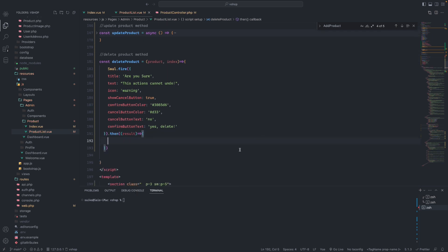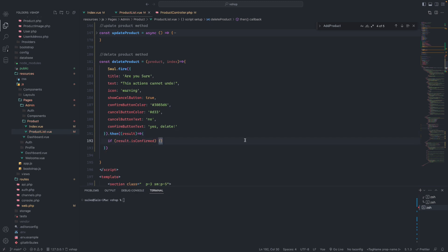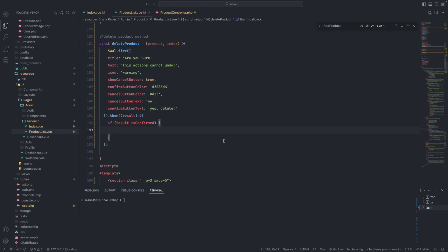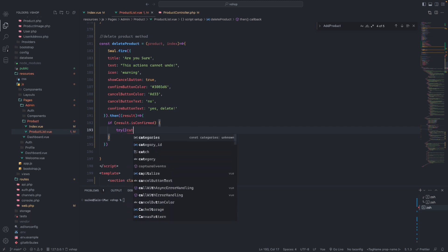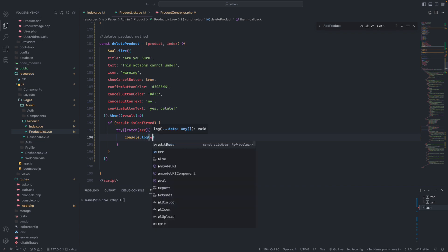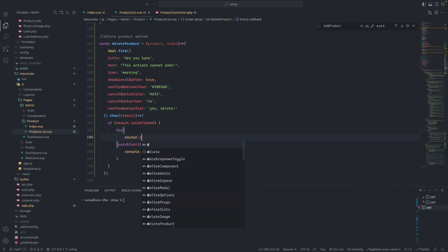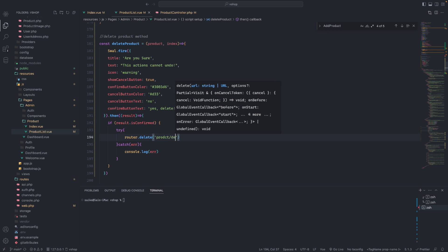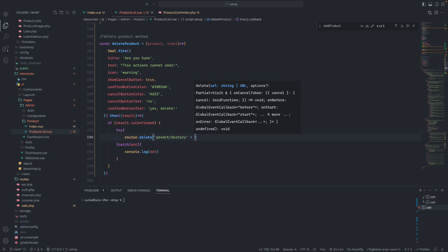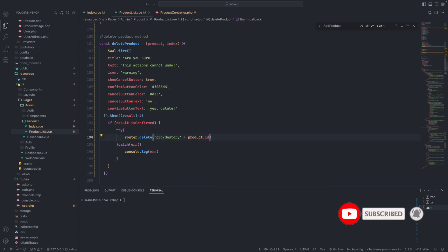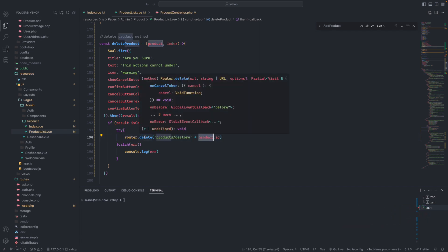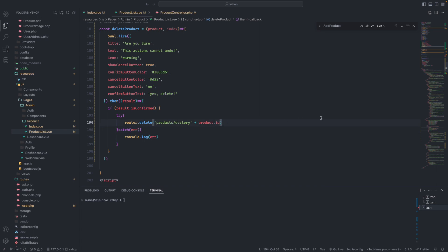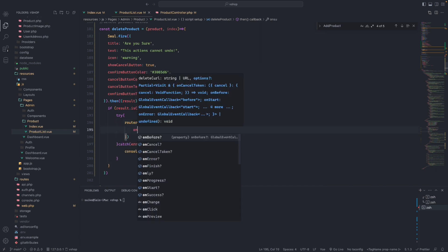If the result is confirmed — from the confirmation button — we will proceed to delete. We will use router.delete wrapped in a try-catch with a console log for errors. The route will be the delete route and we will pass the product ID.